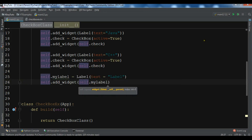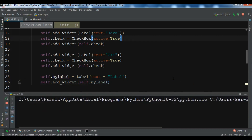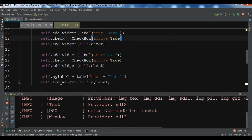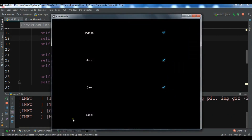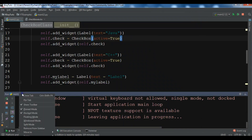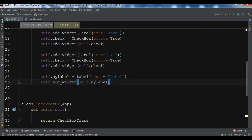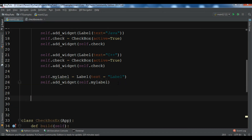I'm going to add this label to my GridLayout using self.add_widget(self.my_label). If you run this you'll see the label in the GridLayout — you can see it says 'label'. Now when the user checks or unchecks the checkbox, I want to change the text of this label.